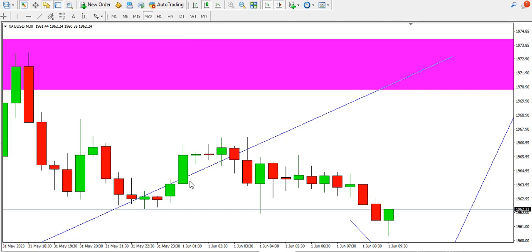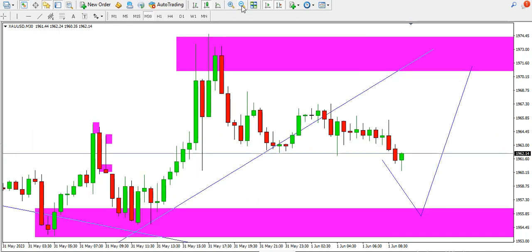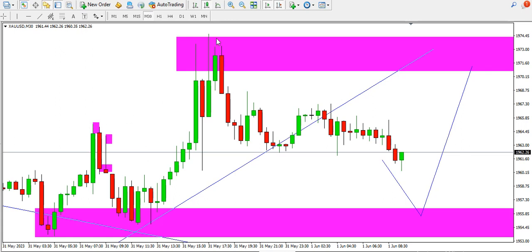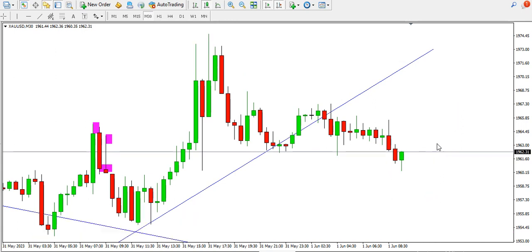On the 30-minute time frame, the price of gold is currently ranging. We can see price from the bottom here, another bottom, and you can see the structure was broken for price to rise up. Price is currently ranging.